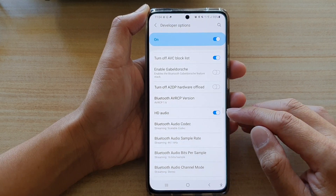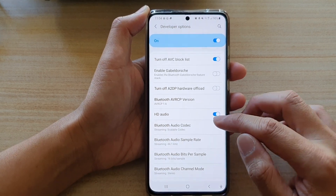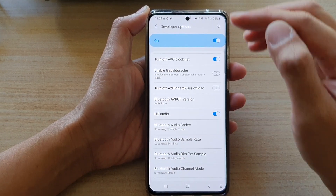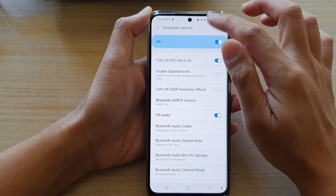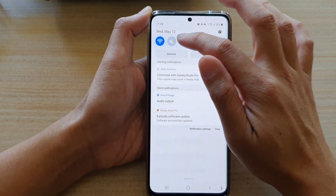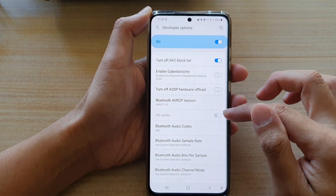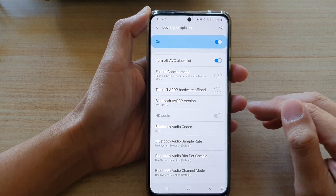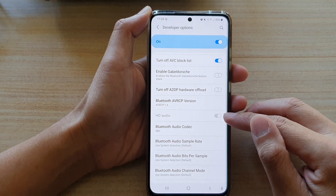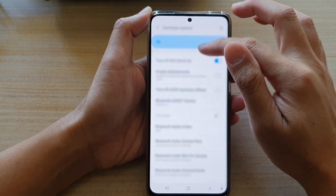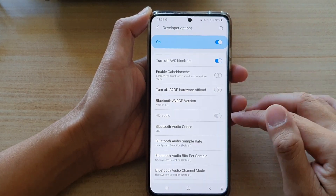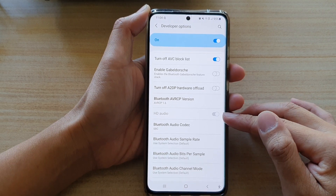HD audio works with your Bluetooth audio, so if Bluetooth is disabled, the HD audio option will be grayed out. If you see this option is grayed out, you need to connect to a Bluetooth audio device in order to activate this feature.